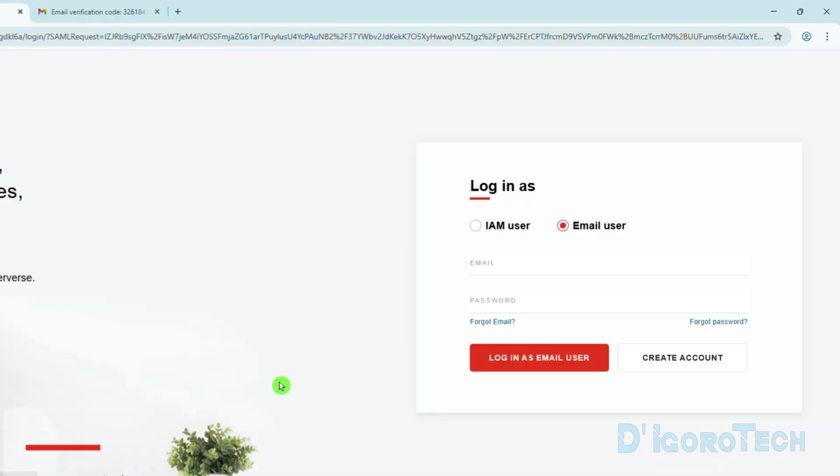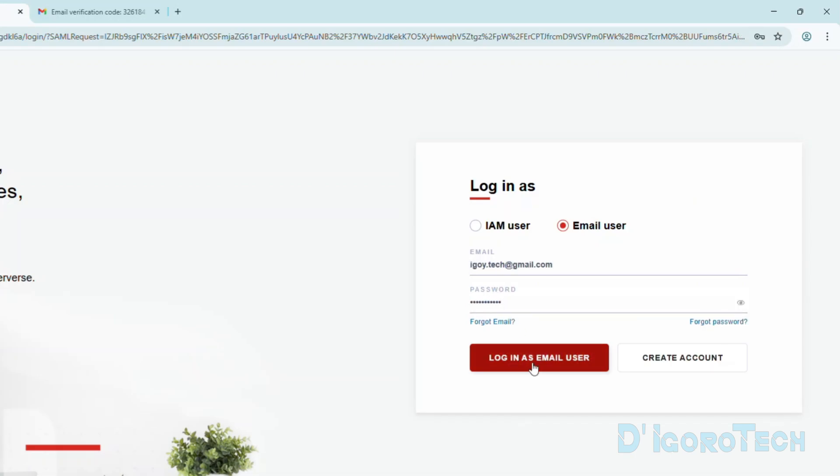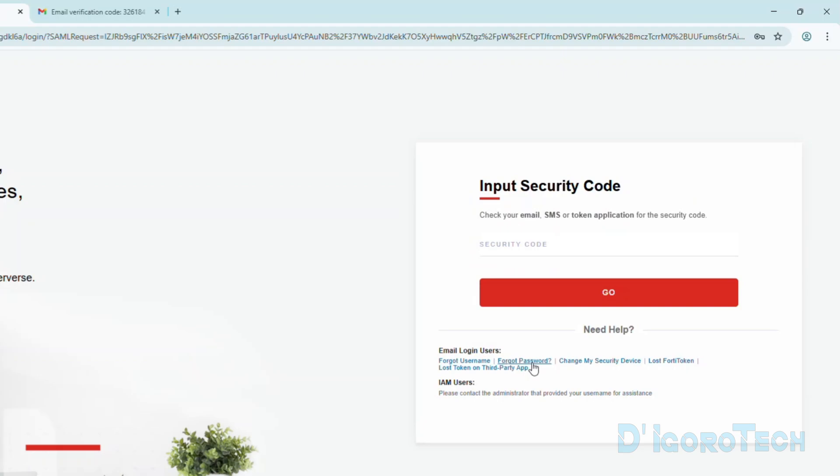We will be redirected to the login page. Under Login as, choose Email User. Now, enter the email address used to create an account. Enter your password then tick Login as Email User.